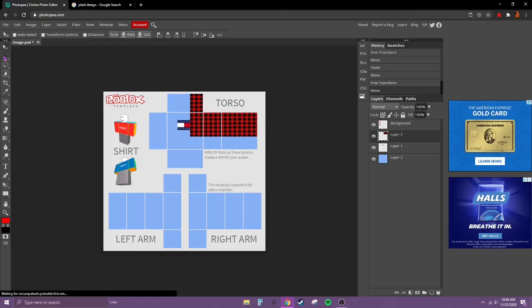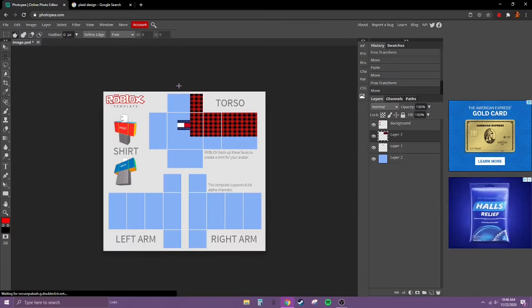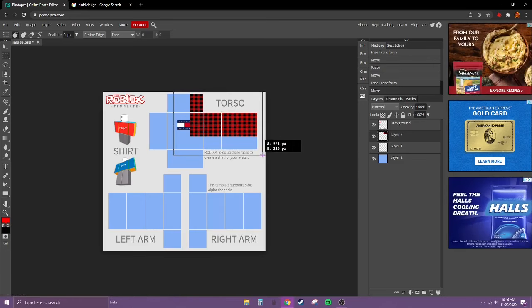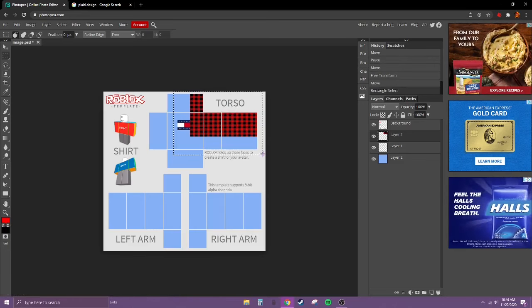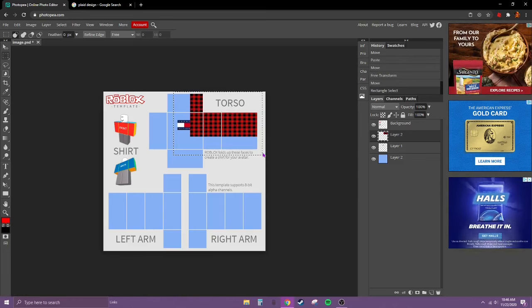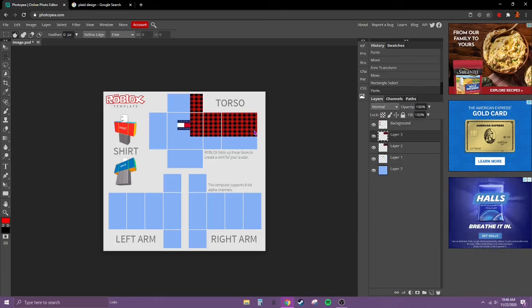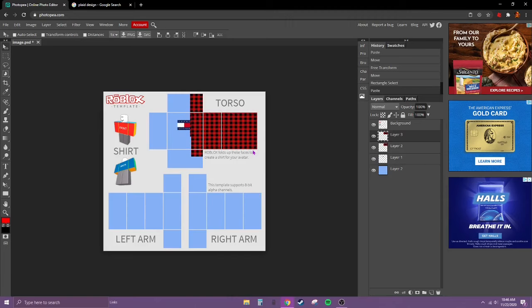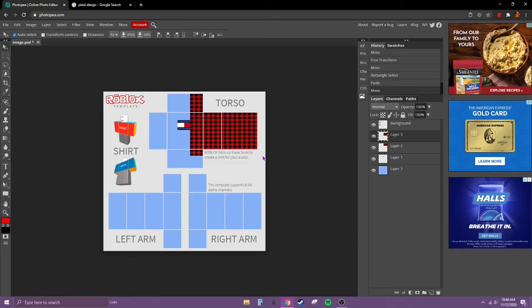Now go to rectangle select, left click and drag, and control C. Copy this, and then control V. Go back to your cursor and you should have another one. So we're going to line it up with this one and then put it on the other side.